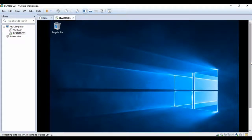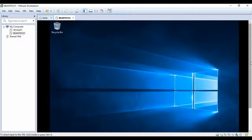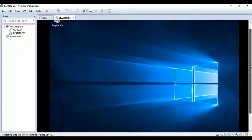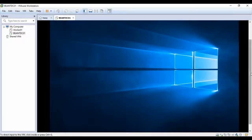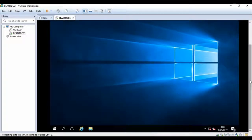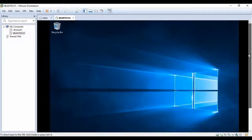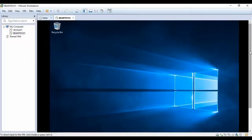That is how you install Windows Server 2016 — it's a basic, straightforward installation with some initial configuration in VMware Workstation. If you enjoyed the video or have any comments or questions, please send me an email or leave a comment below. Don't forget to subscribe, and thank you for watching. See you next time!